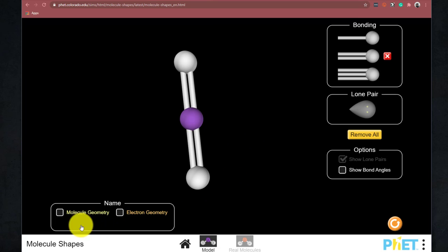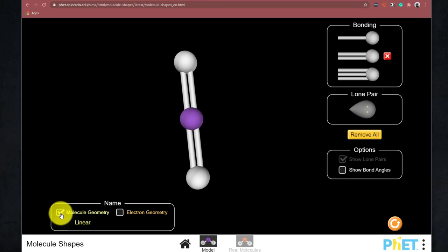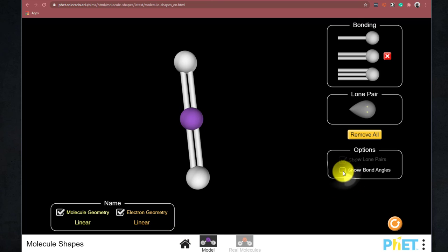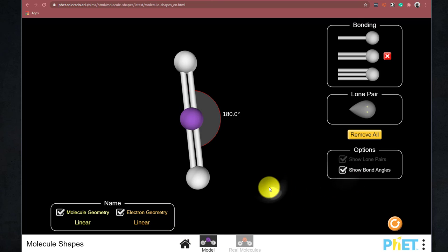Now we can do a couple of things here. We can click on the molecule geometry and the electron geometry. And I'll explain the differences of those later. And then we can also show the bond angle.